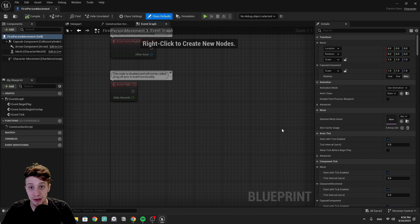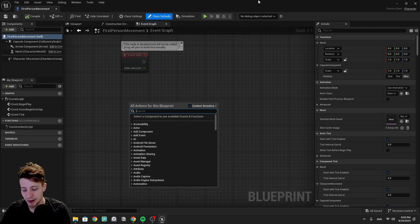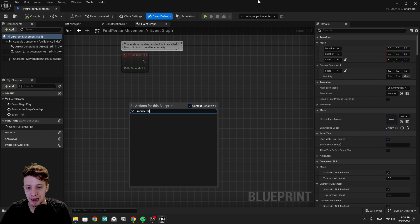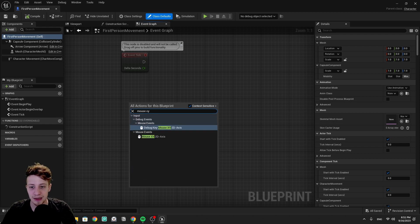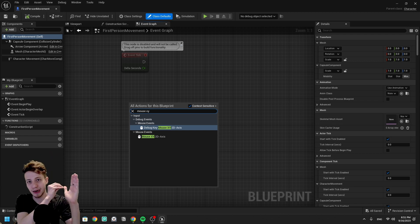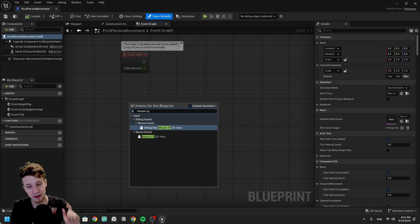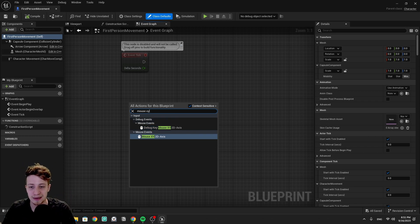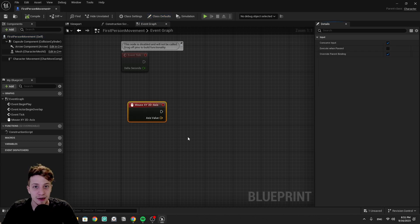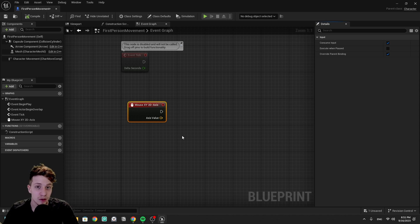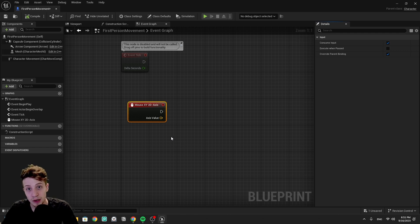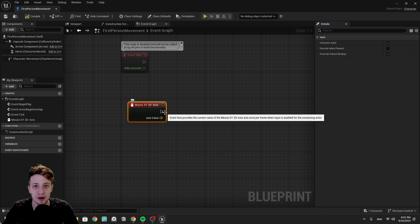We'll start by giving our character the ability to look around, so we first need some input — our mouse. Let's right-click and get Mouse X and Mouse Y. These are axes: whenever you move your mouse up, down, left, or right, you get X or Y values. Since Unreal 5.0/5.1, it's probably better to use Enhanced Input for long-term projects — I'll leave a link to documentation in the description and I'm also planning a tutorial about it.